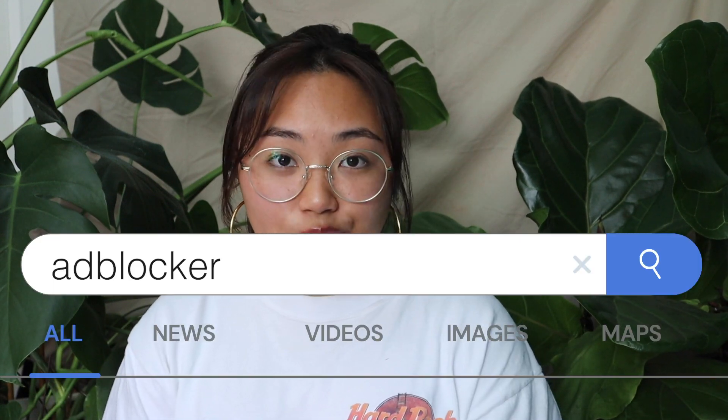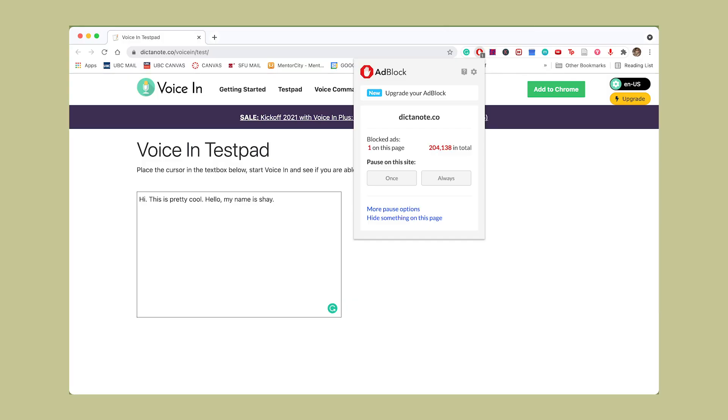The next extension is Adblock. It's great because it blocks ads across so many different pages. Ads are basically everywhere now and that's how websites make money — I feel a bit bad recommending this — but it blocks ads on YouTube videos and other sites so you're not wasting time watching ads and you can get to content way faster.